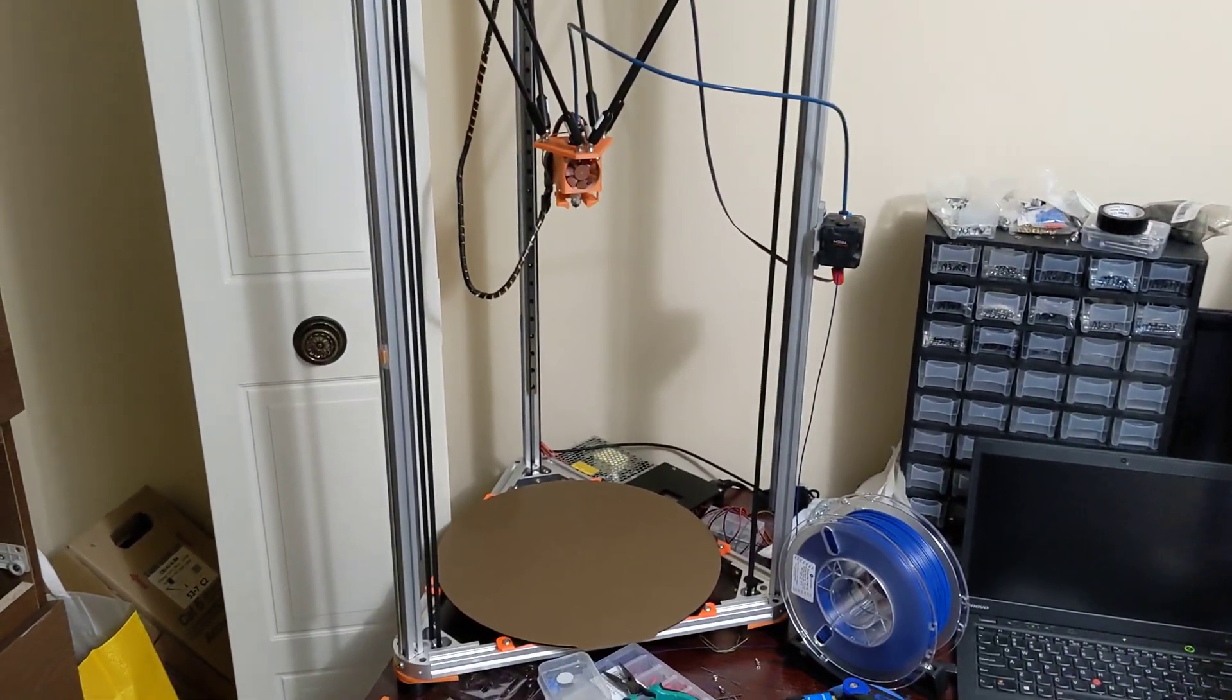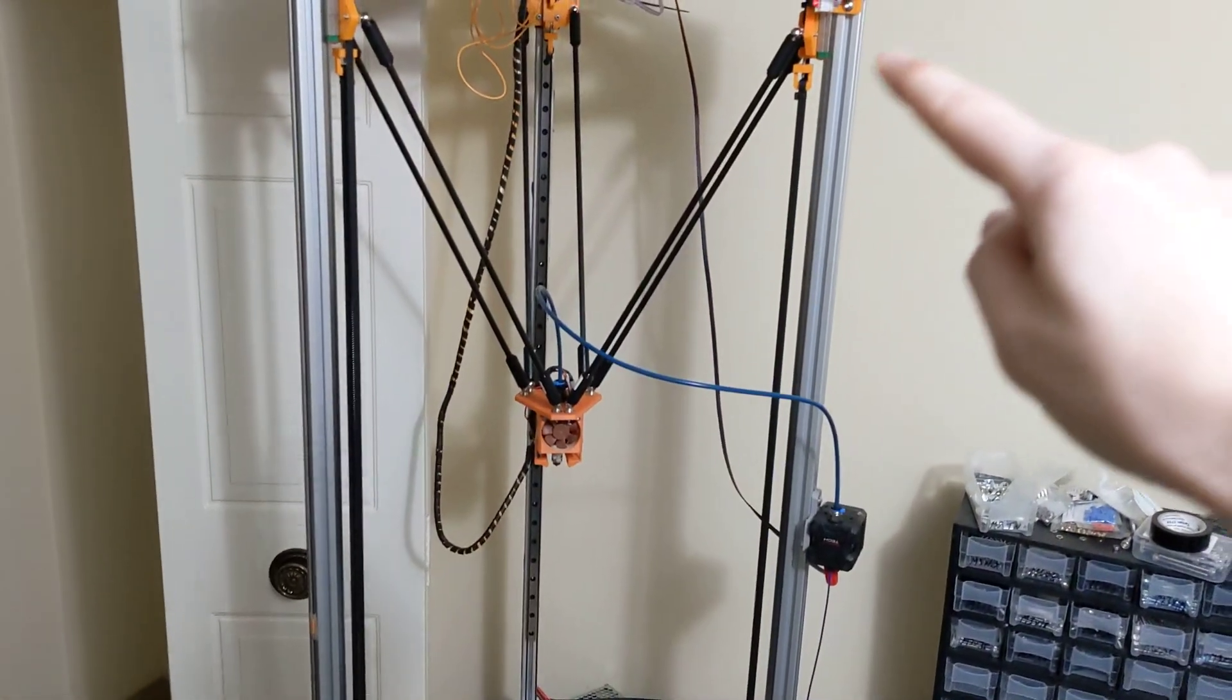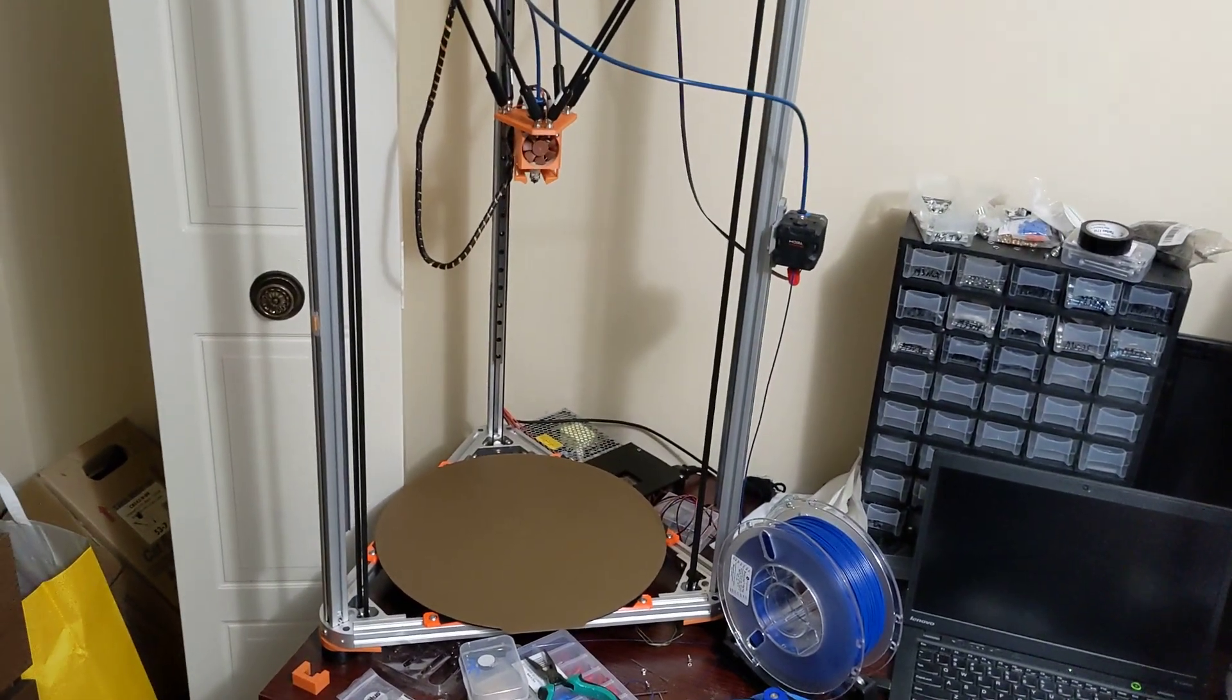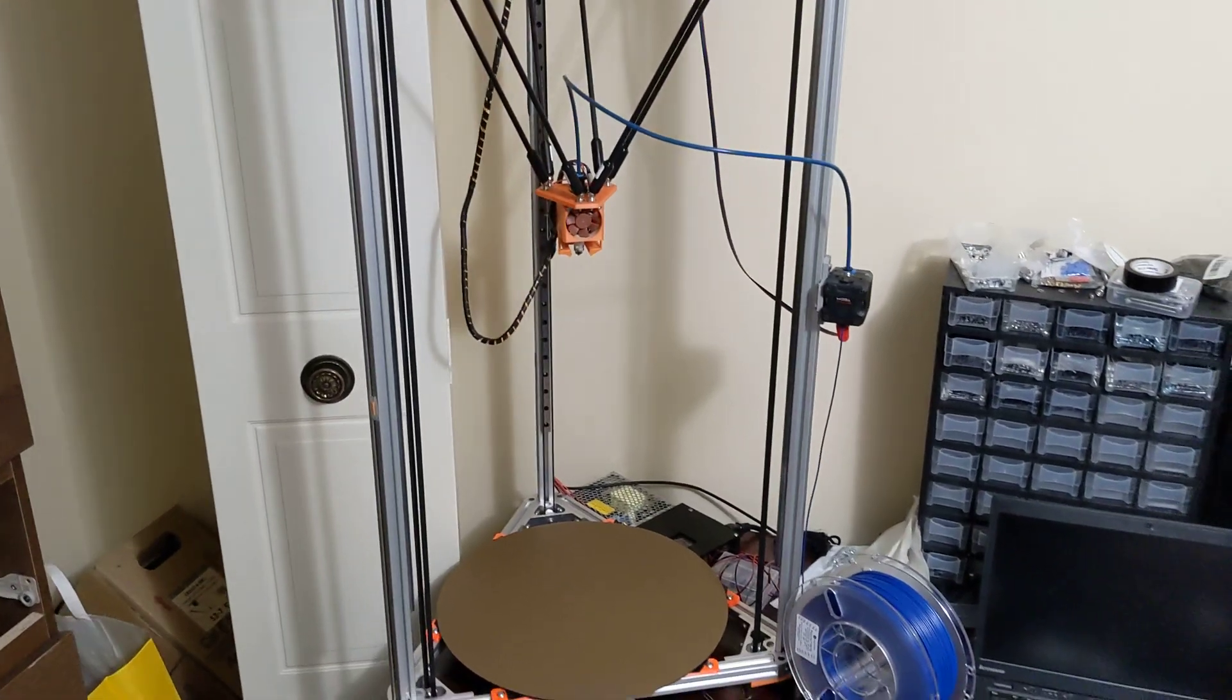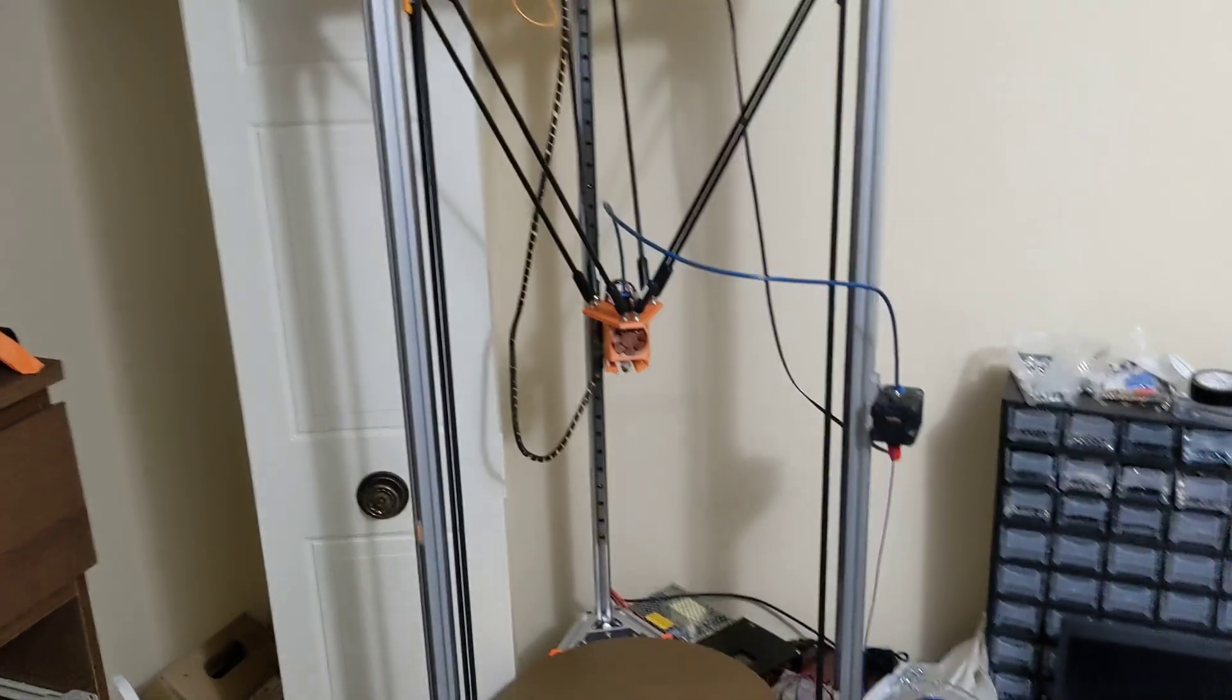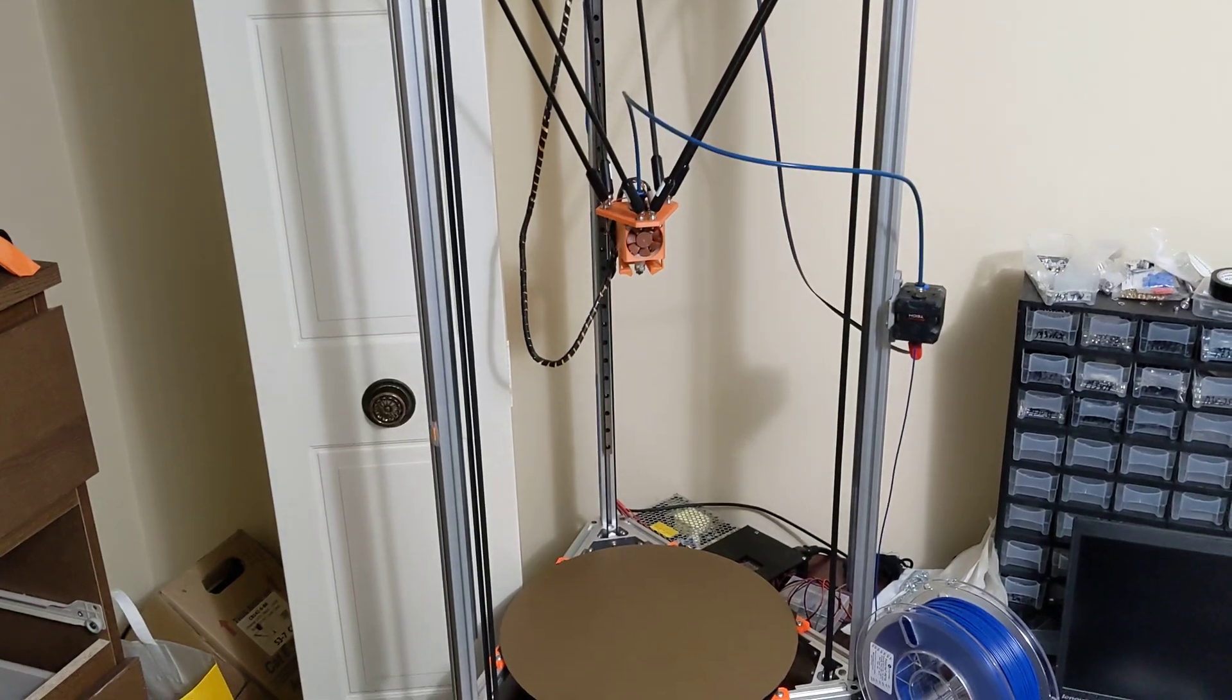Klipper does have a really great calibration, two calibration methods. The first basic calibration actually calculates the length of the arms, where the end stops are, all that kind of thing. And the first layer is always excellent on this printer. It doesn't just take the numbers you give it. You give it some basic numbers like this is the length I think the arms are, this is where my end stops are located, that type of thing. But then using a probe, Klipper verifies all this information and it calculates all that stuff accurately so that you get a really good dialed-in printer.